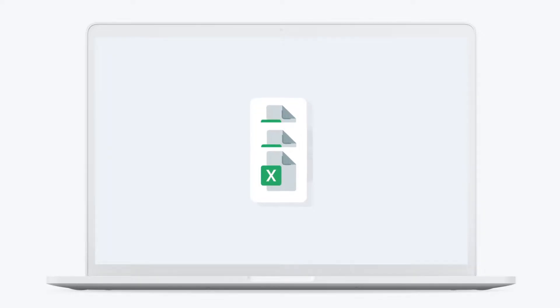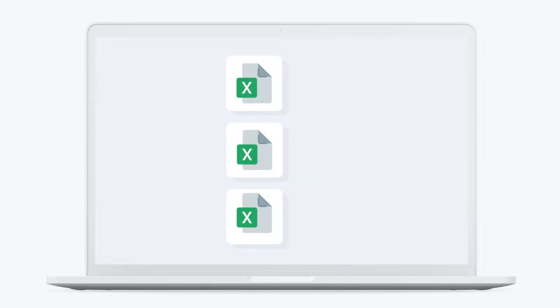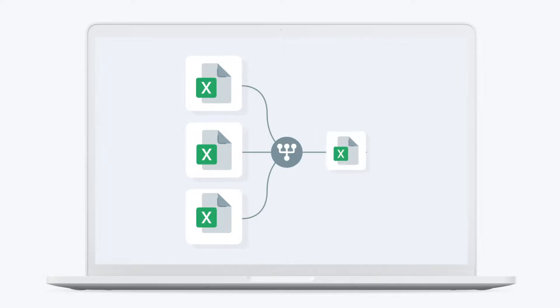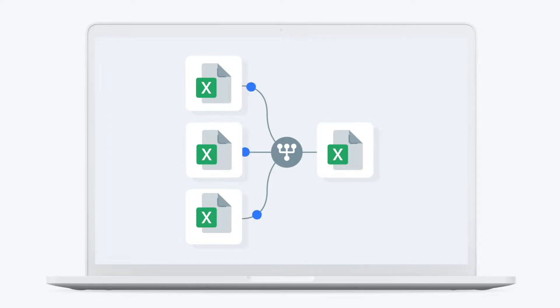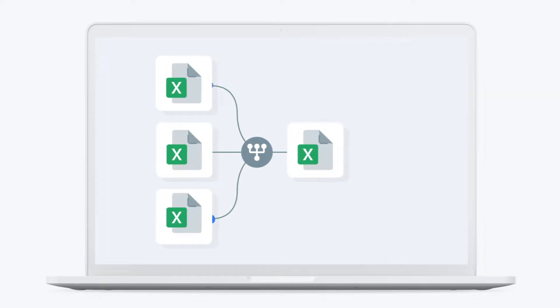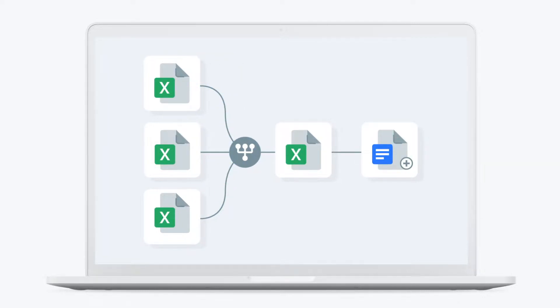By creating connections between your spreadsheets you can merge multiple Excel files into one automatically. The connection will pull data from several sheets into a central master sheet where you can monitor all data and generate reports on demand.